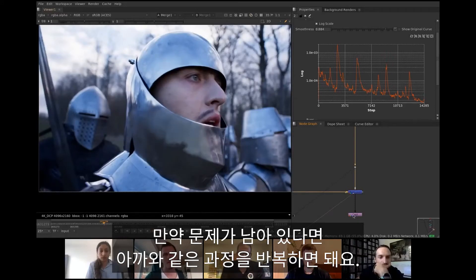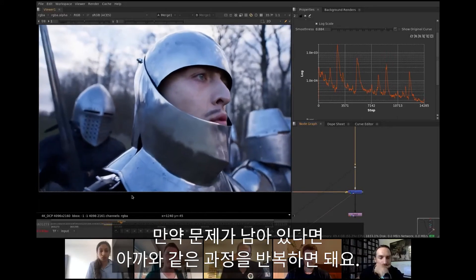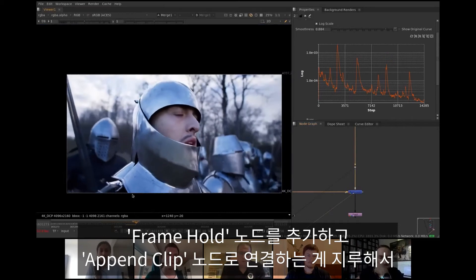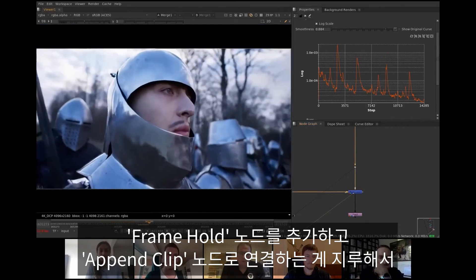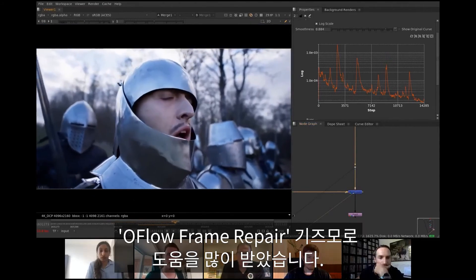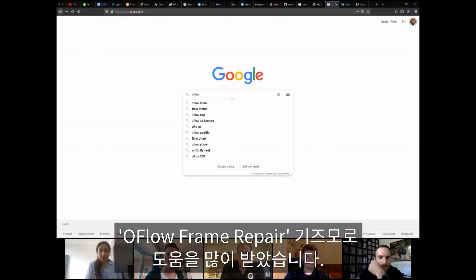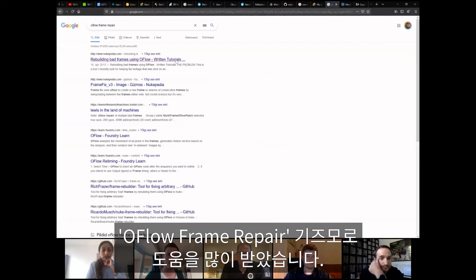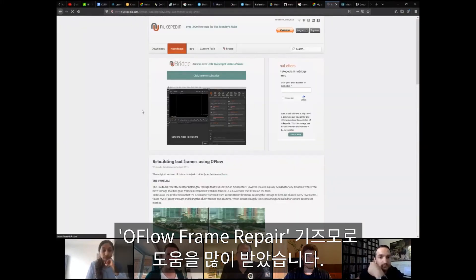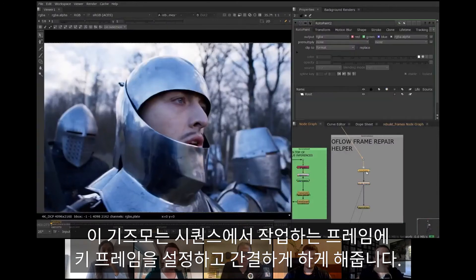For any remaining problem areas, simply repeat the ground truth frame process. Adding new frame holes and appending them together is kind of tedious though, and it occurred to me that Richard Fraser's optical frame repair Gizmo would help here. It allows setting keyframes on frames of interest and compresses them to sequence.